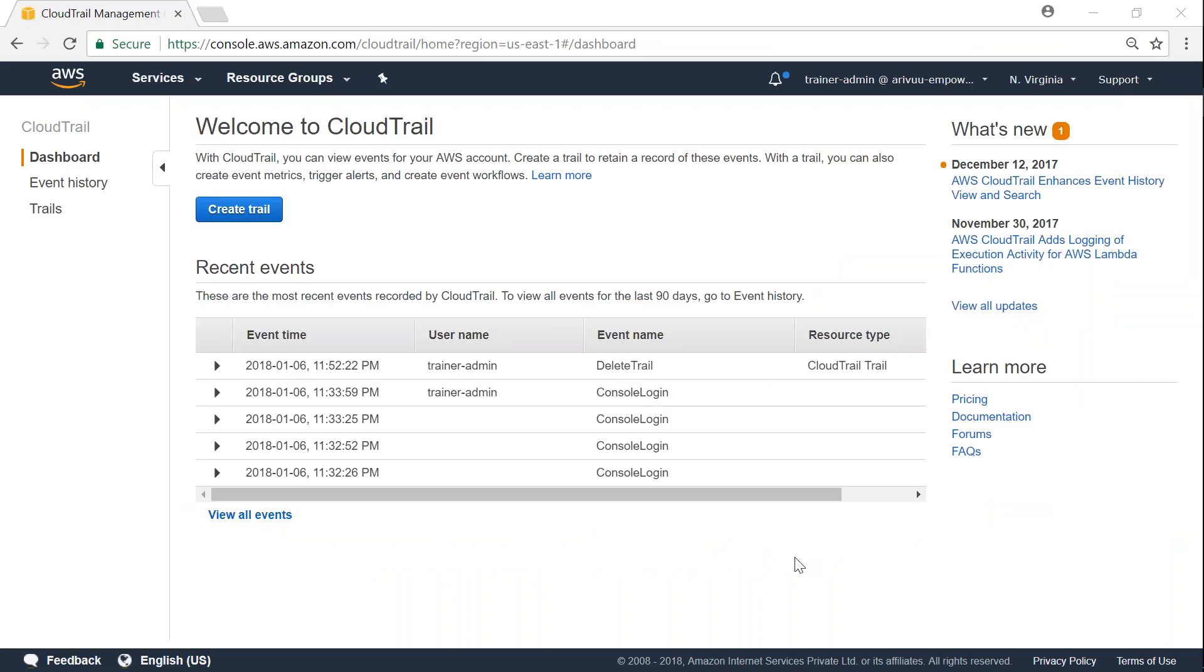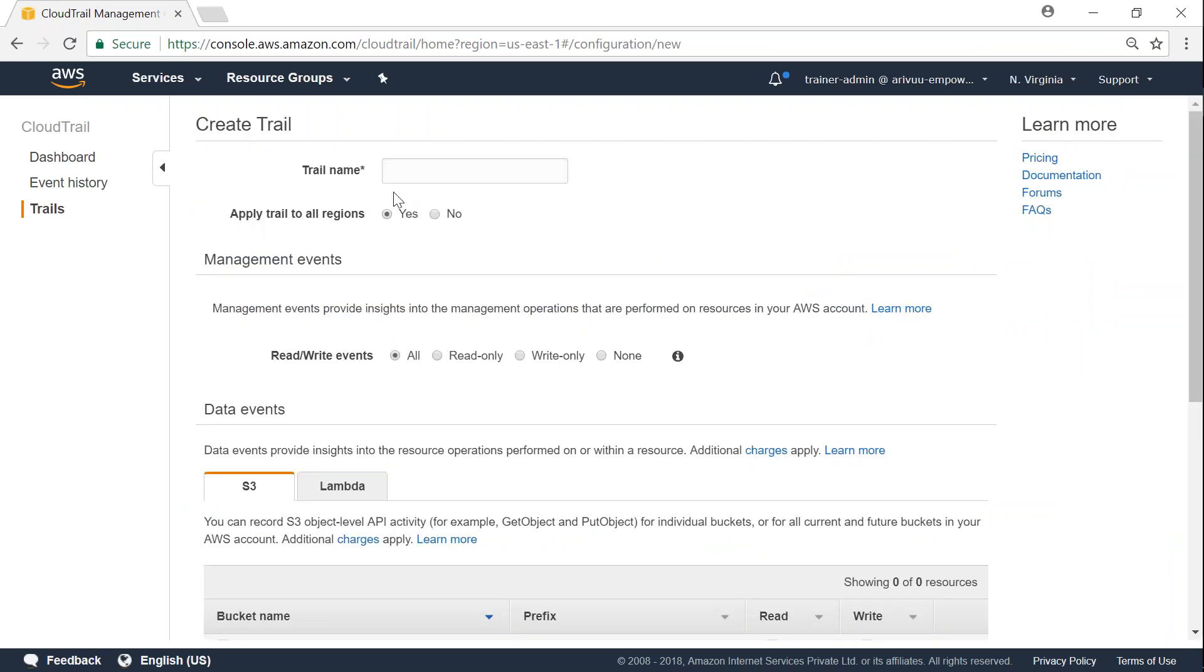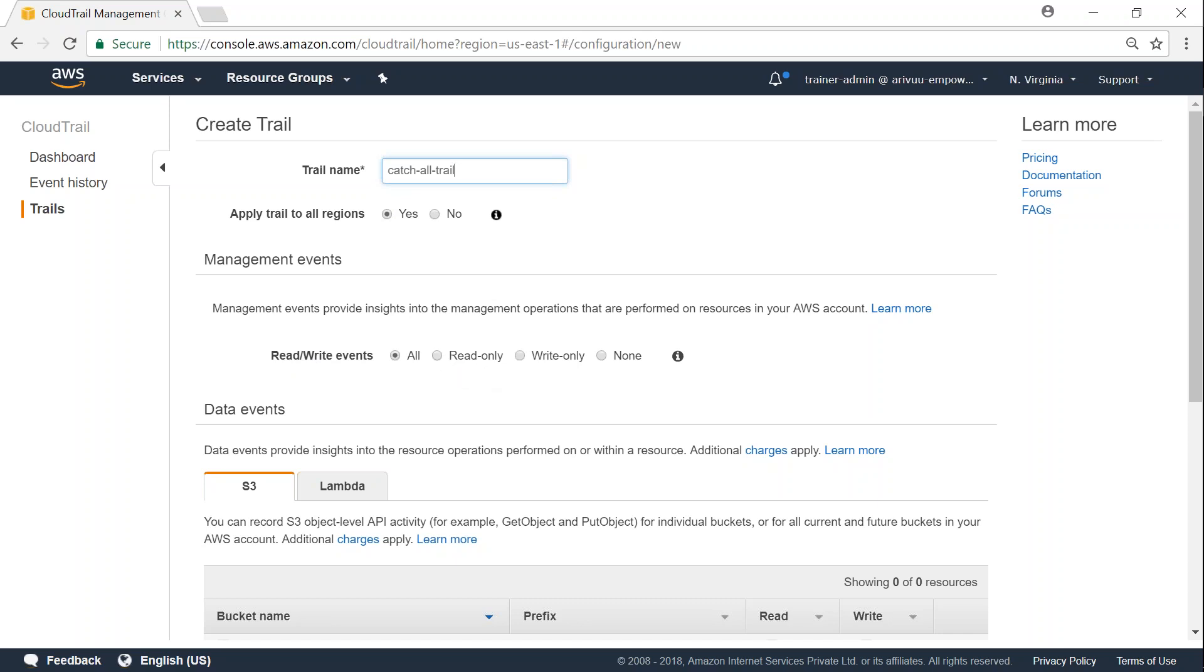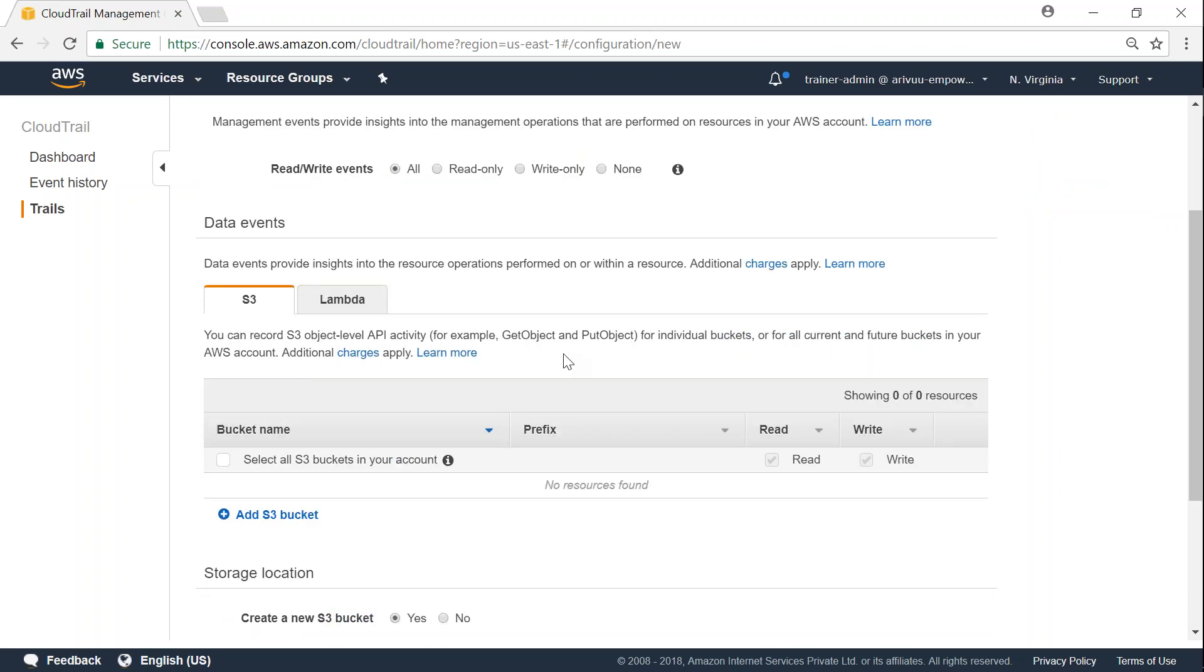I am in my CloudTrail dashboard and the first thing that we are going to do is click on create trail. And then give a suitable name for it. Let's say I'm going to call this catch-all trail because I'm going to enable it for all the regions. So I'm going to call it catch-all trail and I'm going to record all the events, or in other words I'm going to record all the events instead of just read-only or write-only. And the next step is it is asking whether I want to capture